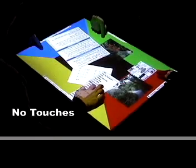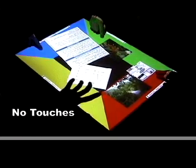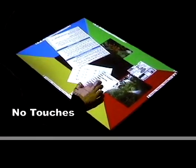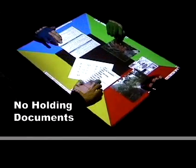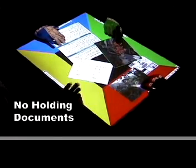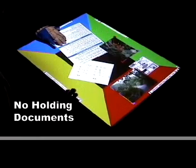No global changes are allowed while other users are touching the table. No global changes are allowed while other users are holding documents.